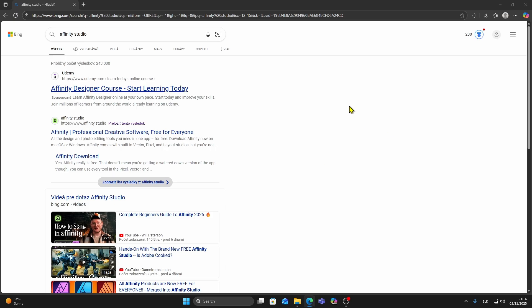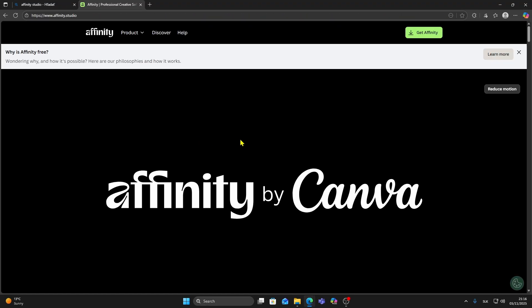In this video I will show how you can download and install Affinity by Canva on your PC step-by-step. So the first thing we need to do is go to Google and type in Affinity Studio. You should see the official link that says Affinity.Studio. Click on that and it will take you to the official Affinity by Canva website.